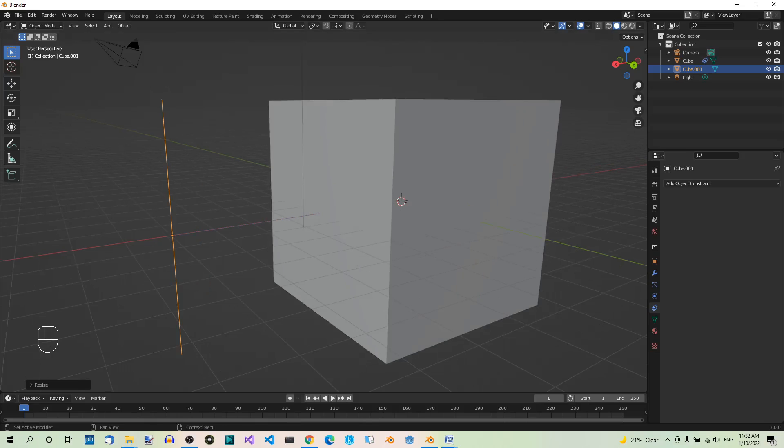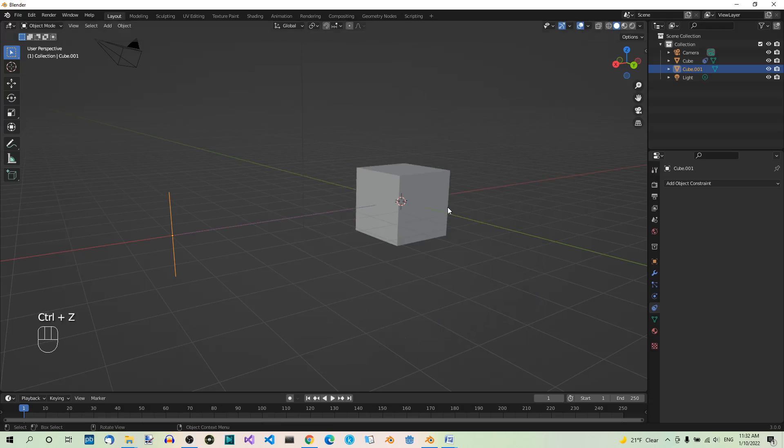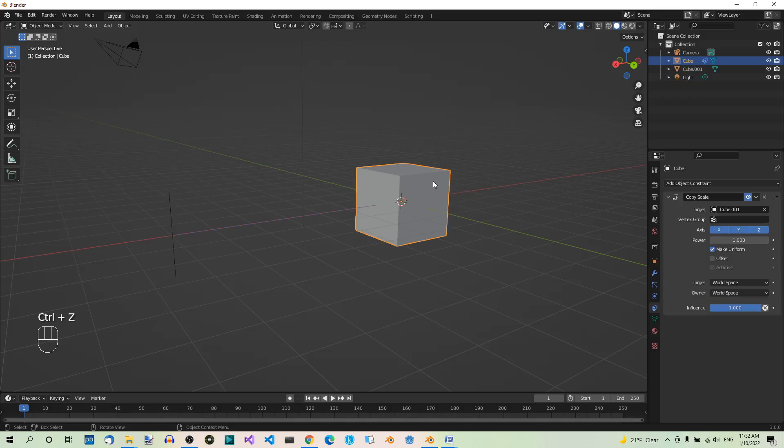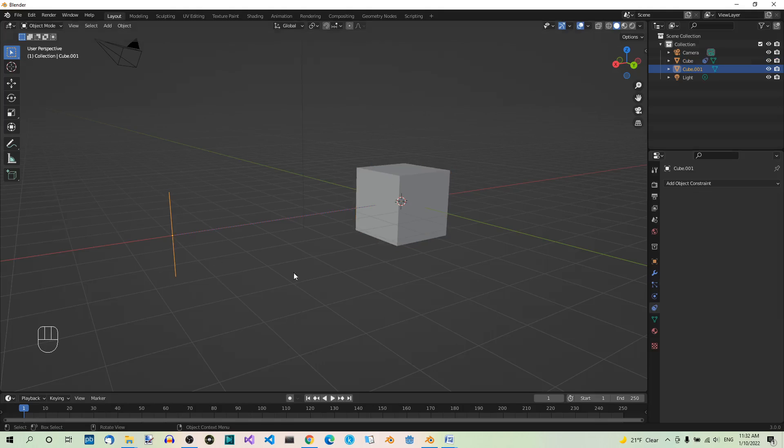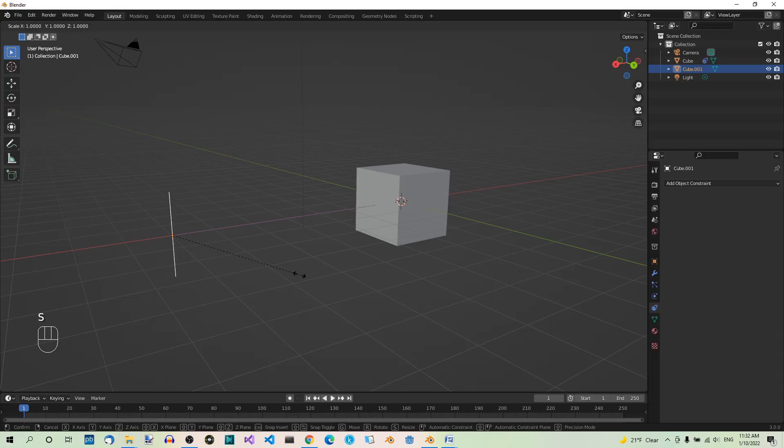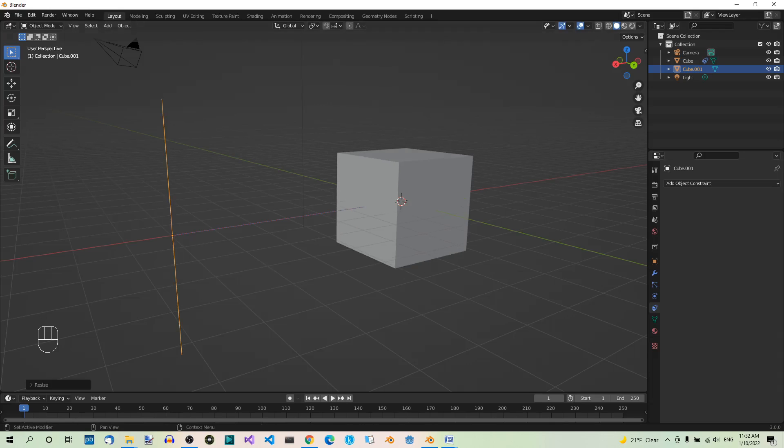But this behavior will change if only one or two axes are on. So first undo the operation by hitting Ctrl Z. Select the cube and make sure only the x-axis is toggled on. Make also sure Make Uniform is checked. Now scale the edge by a factor of 3 again, S3, enter. Now the cube is much smaller because the scale is uniformly redistributed on all three axes.